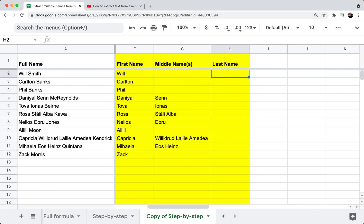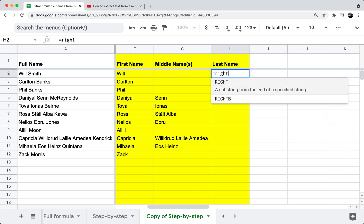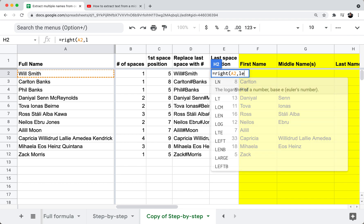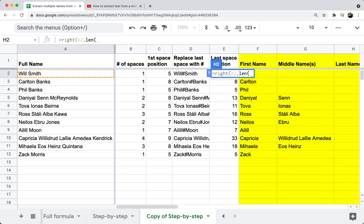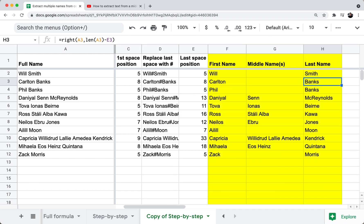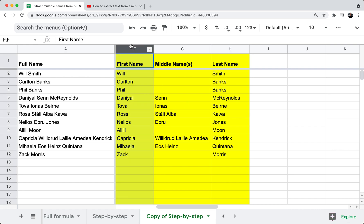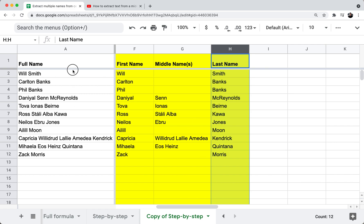Finally, the last name is pretty easy now that we have all the intermediate columns. It's a RIGHT formula: equals RIGHT of A2, comma LEN of A2 minus E2. The length minus the last space position gives the number of characters to pull from the right. After filling down, the last name column populates correctly with no extra spaces. Now you can fully see the first name, middle name, and last name all formulaically extracted from the full name into three separate columns.